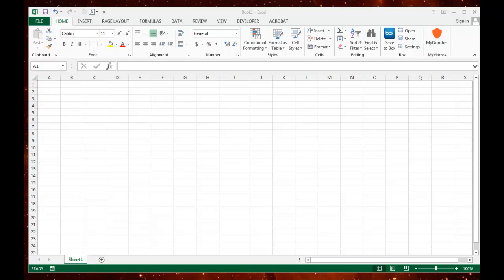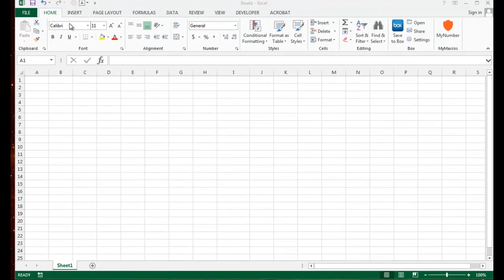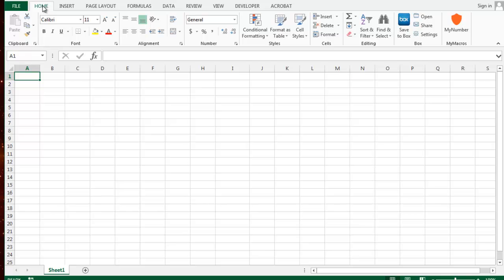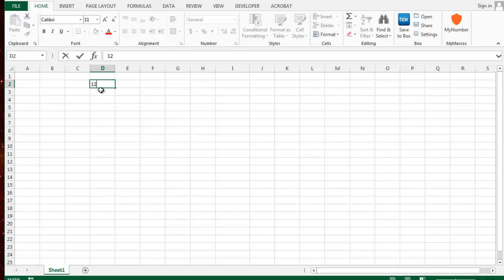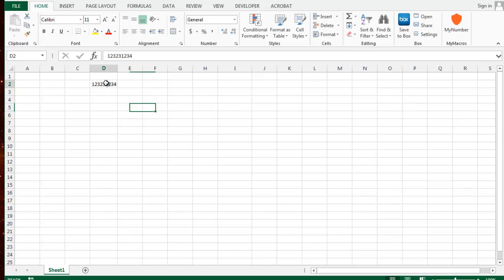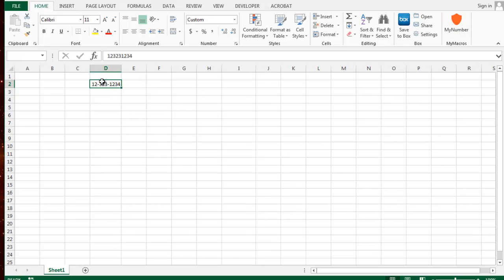Hello. Today I'm going to show you how to create something like this. On the home button I have this group that says my macros and I have this my number button that allows me to do this. When I type in a number I can select it and click this and it automatically formats it for me. I'm going to show you all the steps on how I was able to do that.